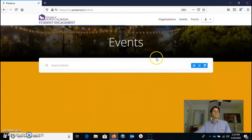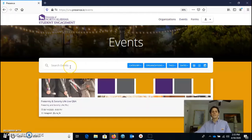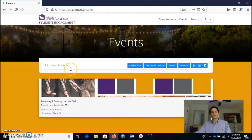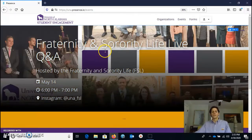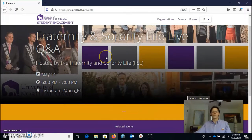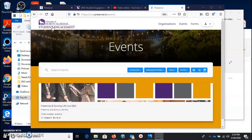The next tab is the Events tab. If you take a look at that, you can see things that are coming up on campus. You'll notice there's not a lot of things right now because we're in between semesters, but if you click on any of the events you can get more information.